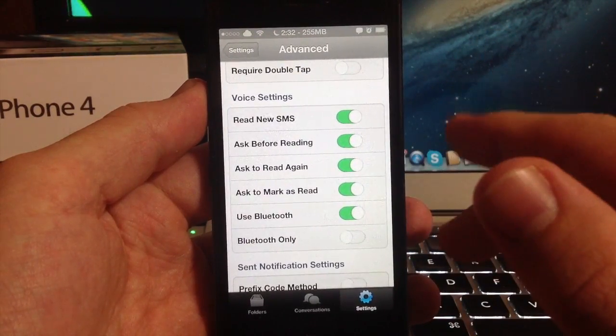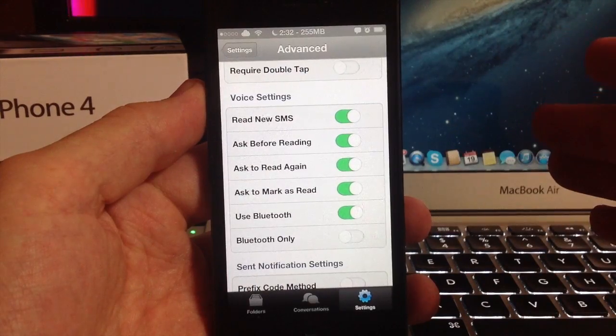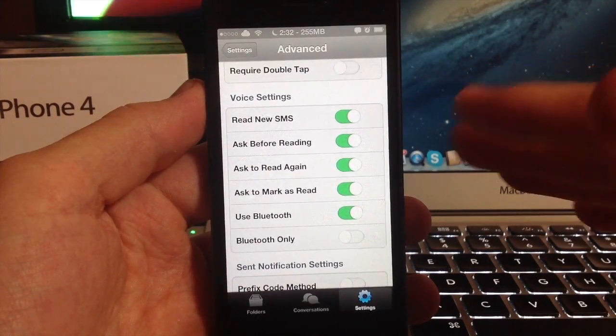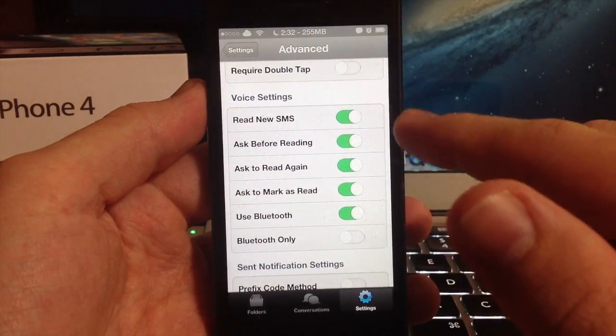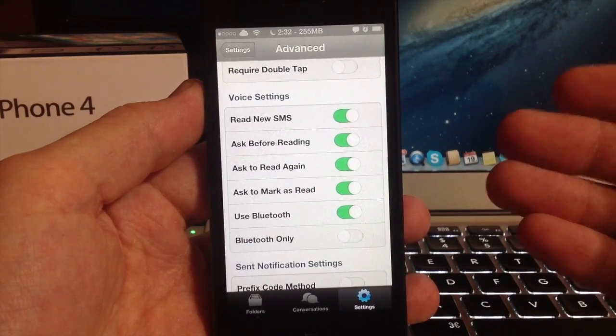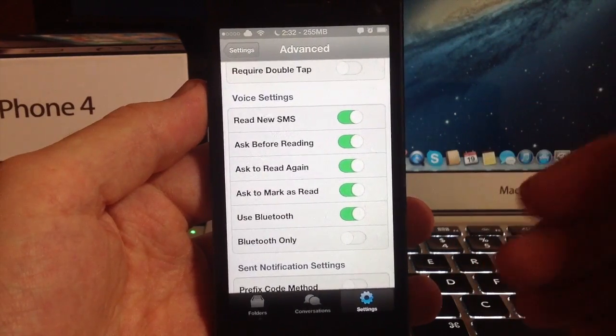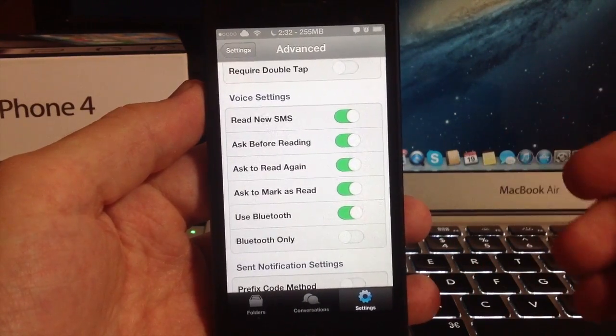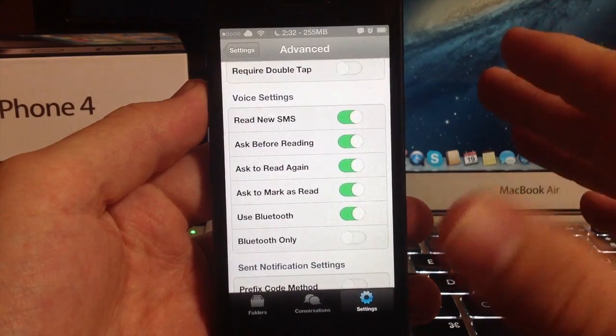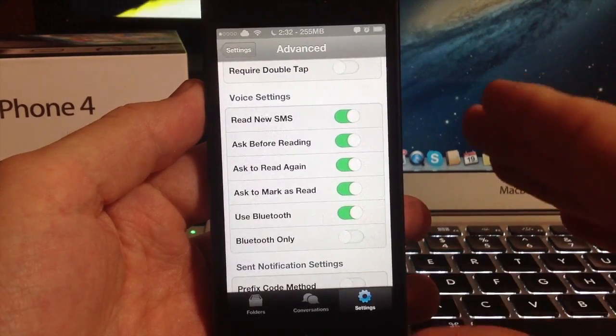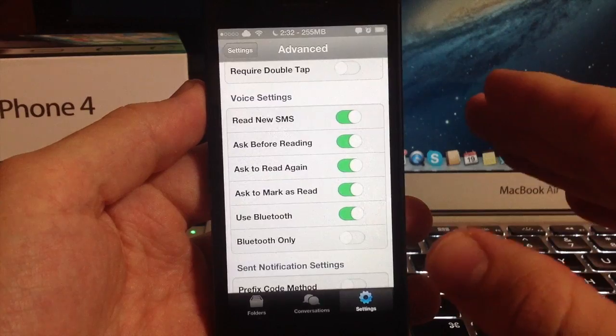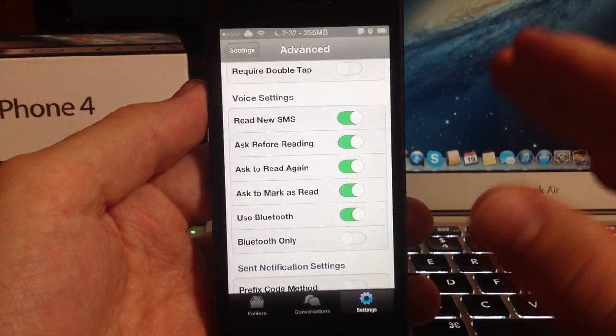This is actually voice settings. I've had this enabled and I usually don't have my phone on anything but vibrate, so it usually doesn't pop up. But when you get a text message it says message received from so and so, do you want me to read it?